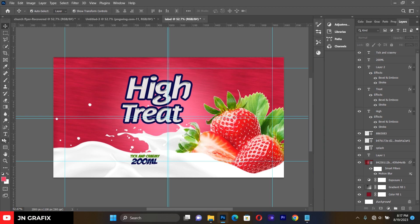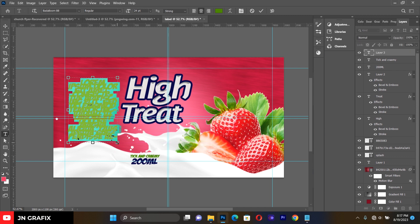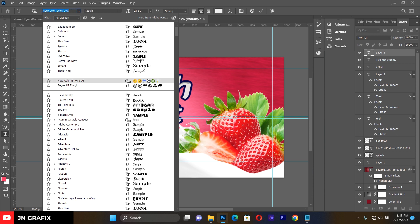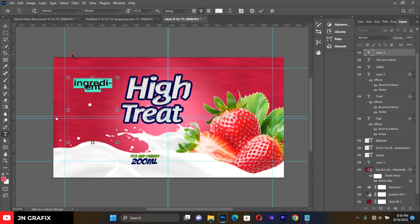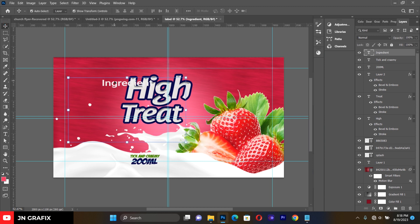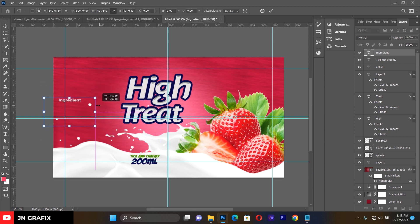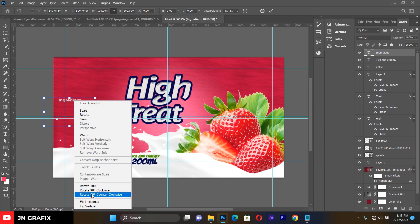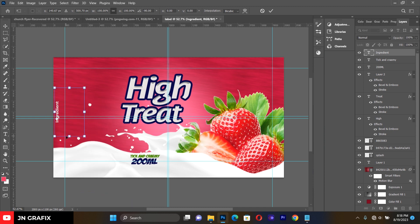Now let's add the ingredients section. Type the word 'Ingredients', select it, make it a white font using Roboto Medium. Resize it, then press Ctrl+T to transform it. Right-click and choose Rotate 90 Degrees Counterclockwise, then place it in position.